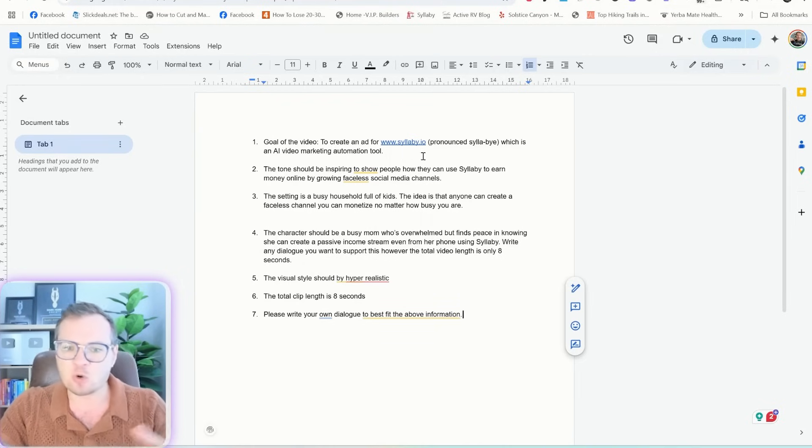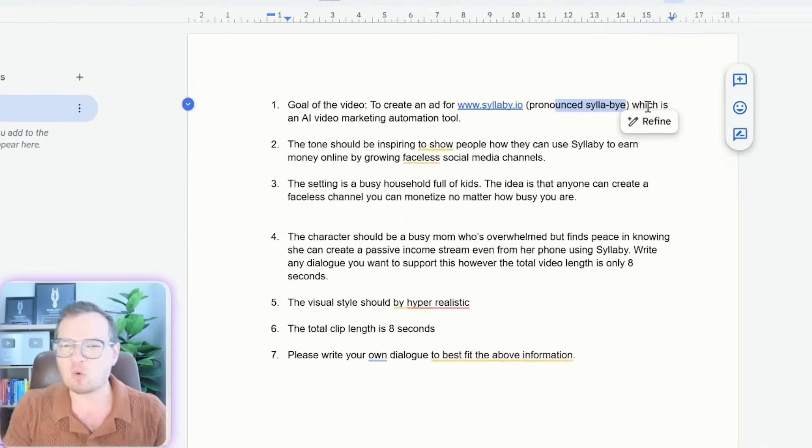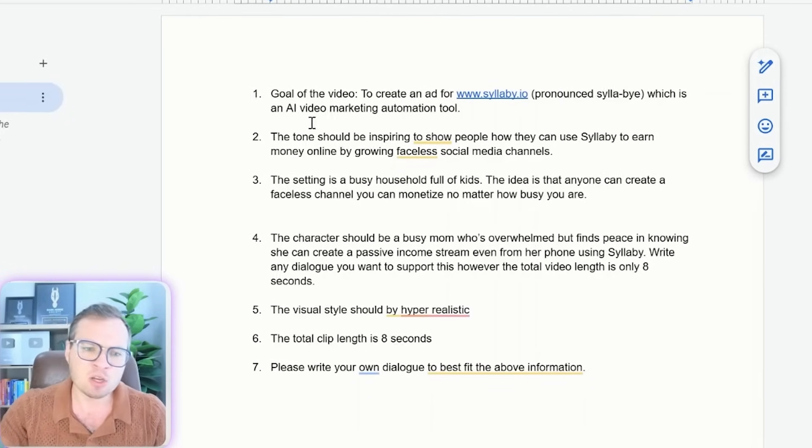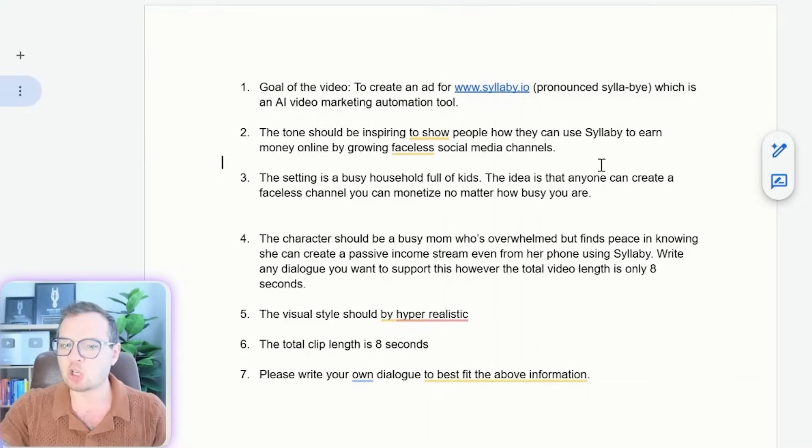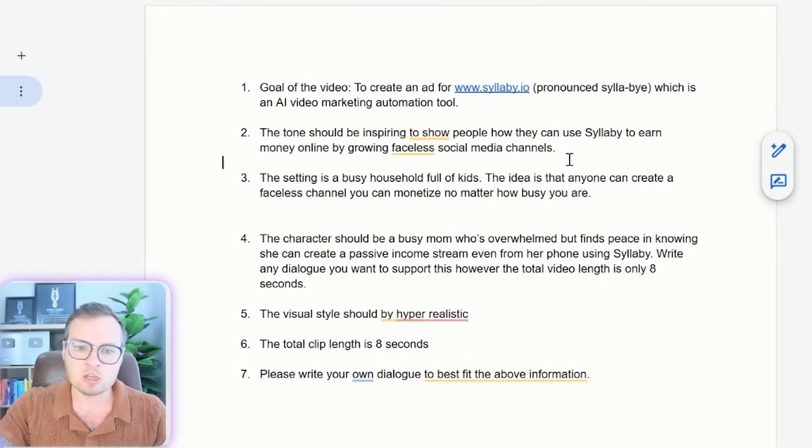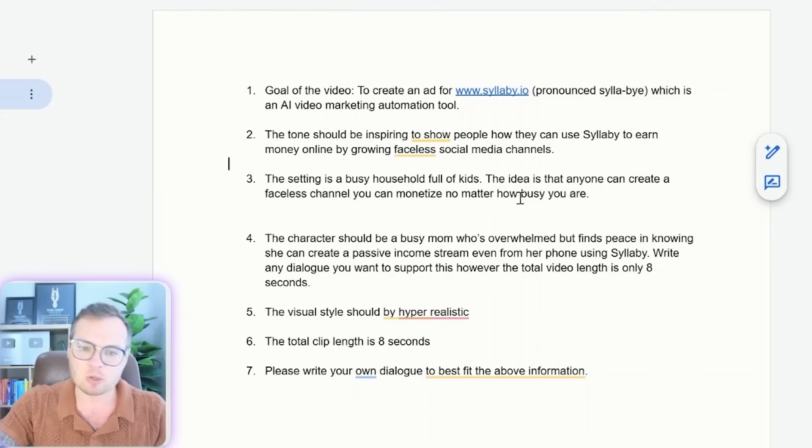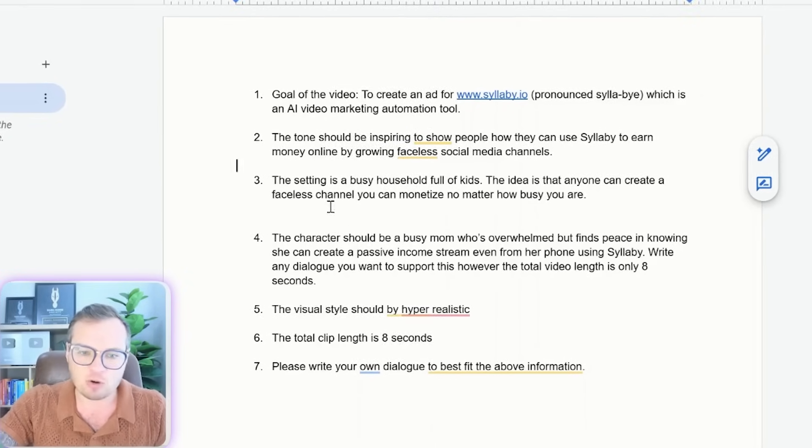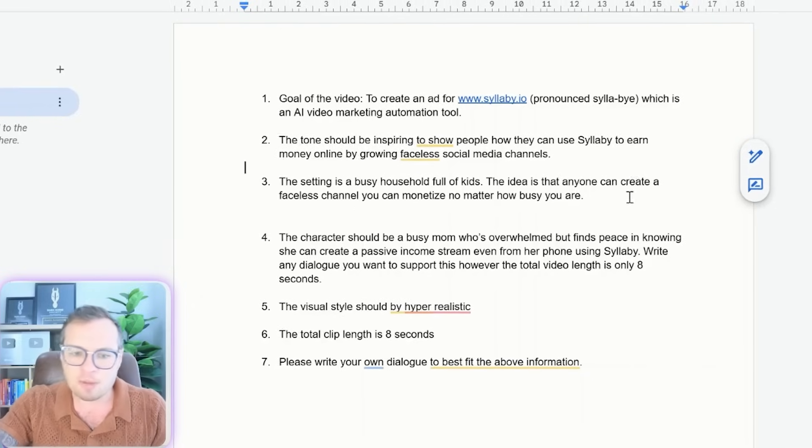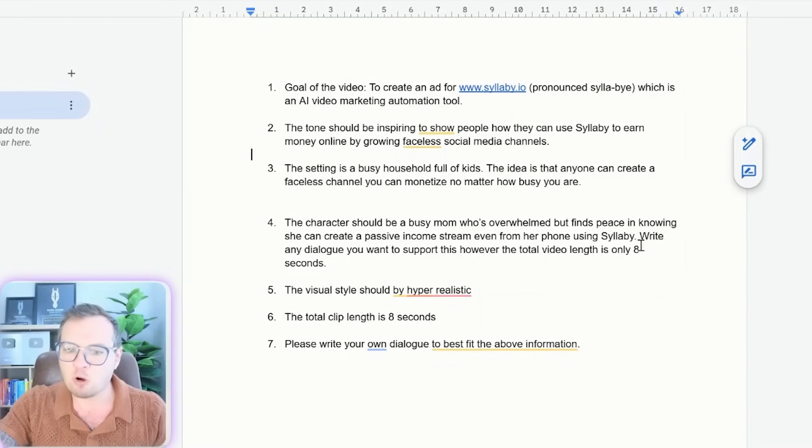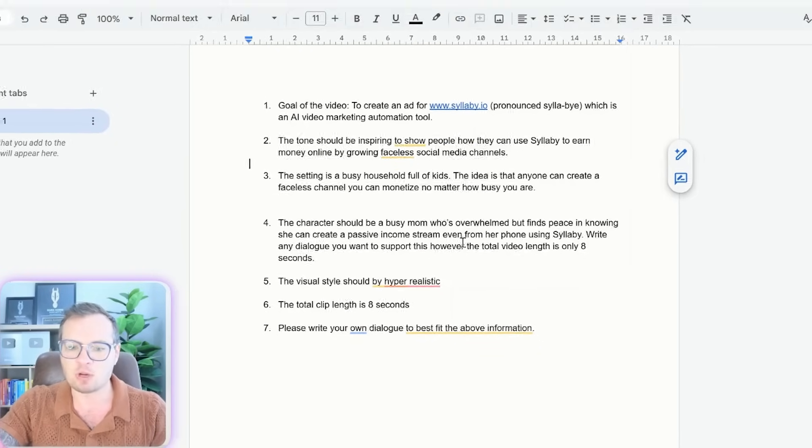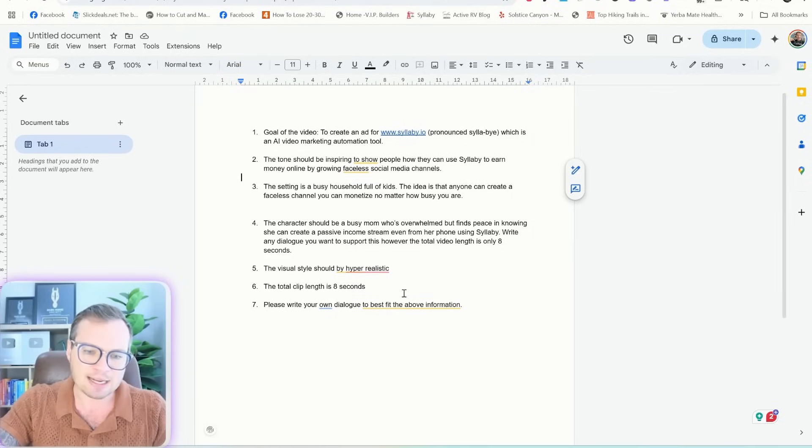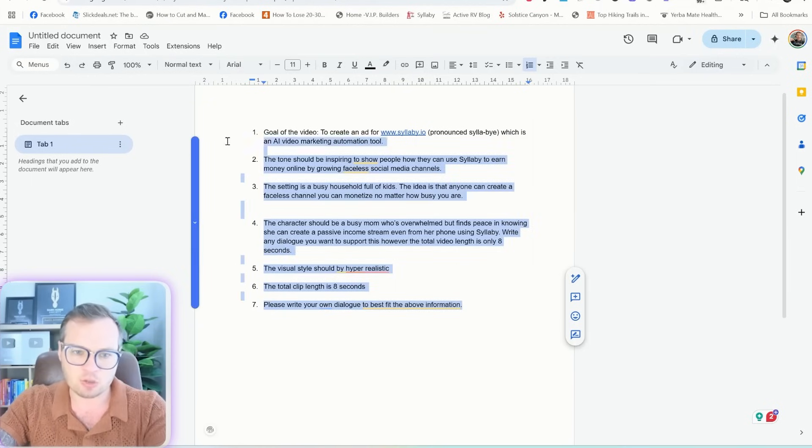And so I went ahead and already answered these. So the goal of the video is to create an ad for my SaaS tool syllabi, which is pronounced a specific way. Make sure that if you have a tool that can be mispronounced that you put that in there, which is an AI video marketing software. The tone should be inspiring to show people how they can use syllabi to earn money by growing a faceless social media channel. The setting is a busy household full of kids. The idea is that anyone can create a faceless channel you can monetize no matter how busy you are. The character should be a busy mom who's overwhelmed but finds peace in knowing she can create a passive income stream anywhere from her phone. The visual style is hyper realistic. The total clip is eight seconds long. Please write your own dialogue to best fit this description.